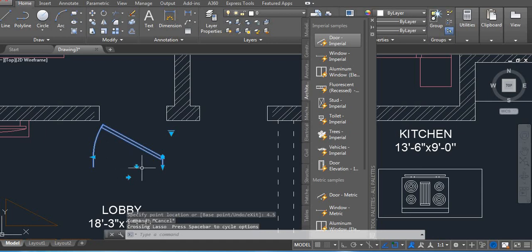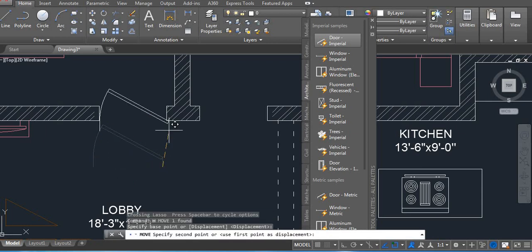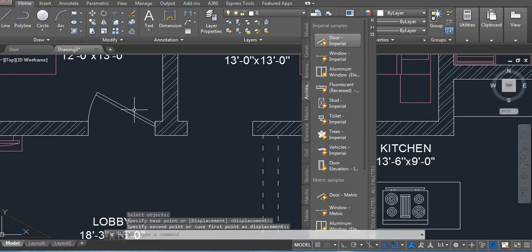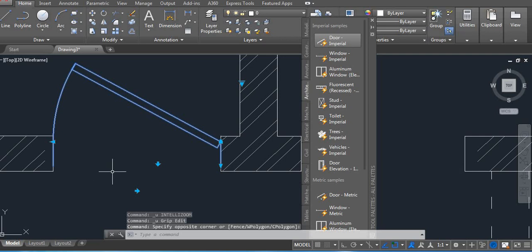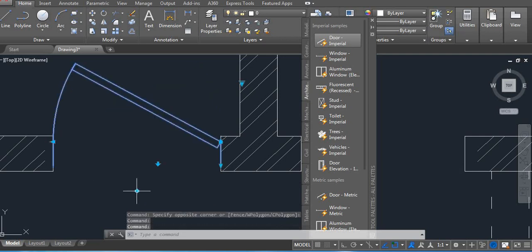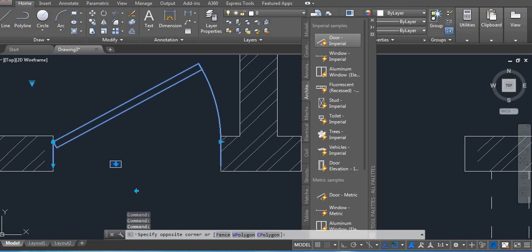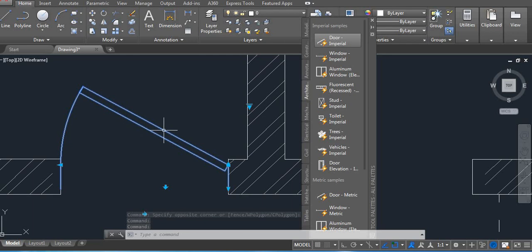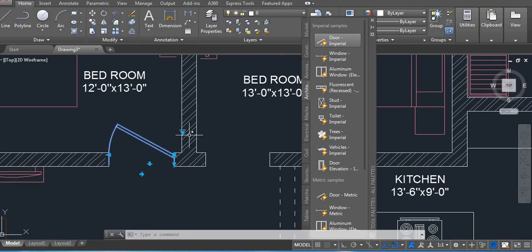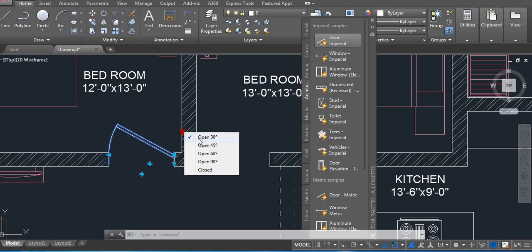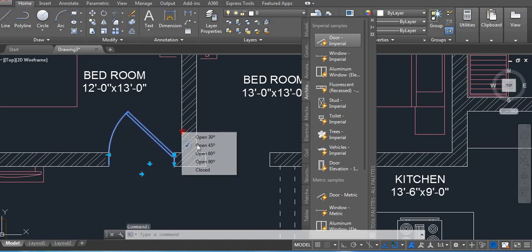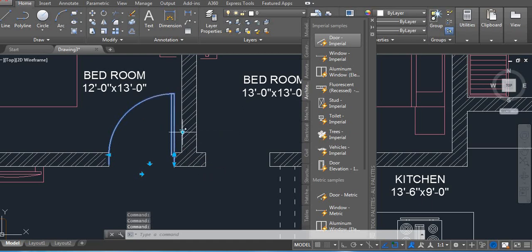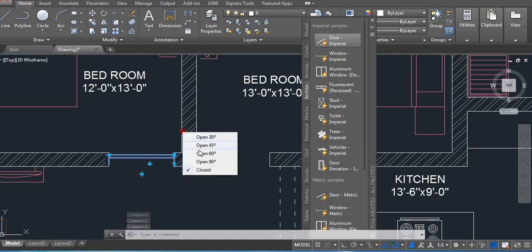Select, move, select your base point, and then place where you want. Now click — if you want to change the direction, right, left, up, down, it's up to you. Now you can see it's open but at like a 30-degree angle. Click here to set the angle — you can open it to 45, 60, or 90 degrees, or even close it. It's up to you.